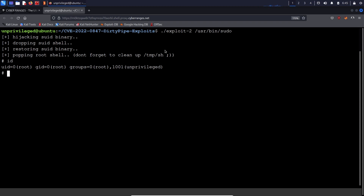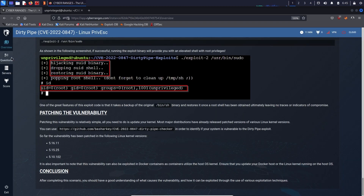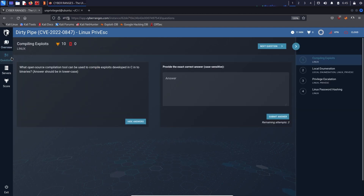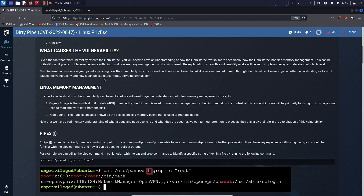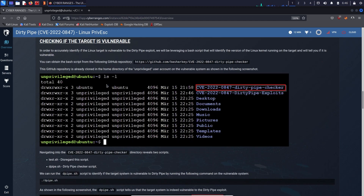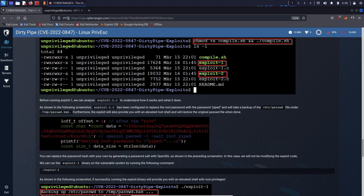Running exploit_2 with /usr/bin/sudo as the target, we get a root shell. That is essentially how to exploit the Dirty Pipe vulnerability to elevate privileges. You can now take a look at the assessment section to test your knowledge of the vulnerability, and provide the flag from the root directory to verify successful completion of the scenario. Take a look at the mission for more in-depth coverage of the vulnerability, and feel free to reach out with any questions.